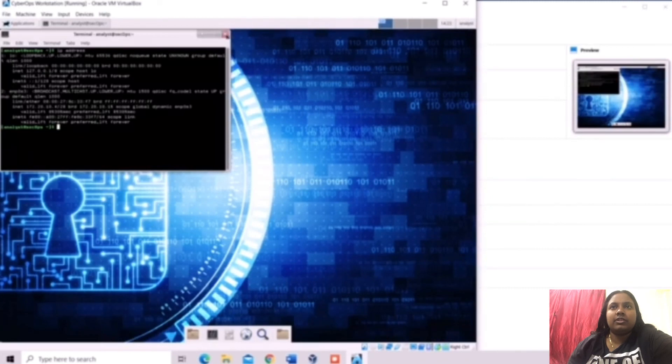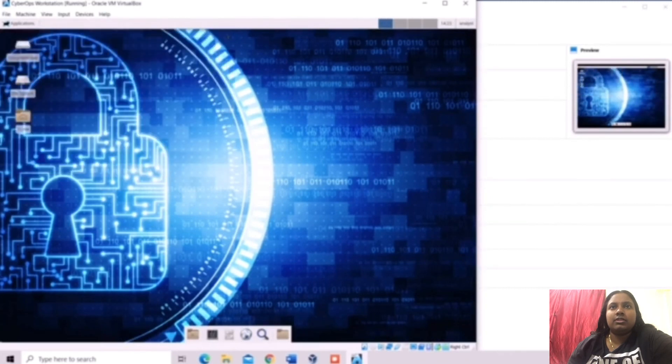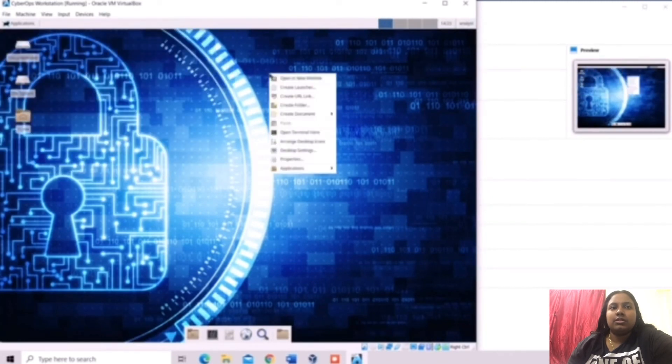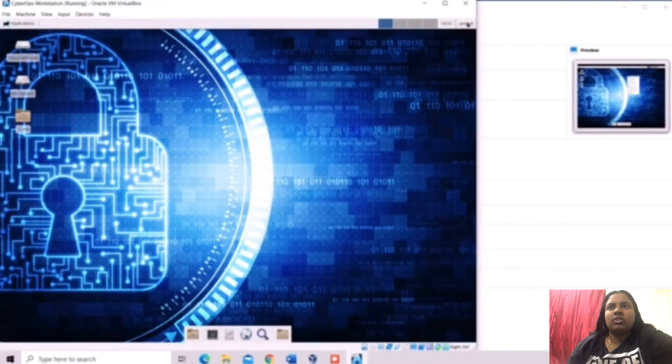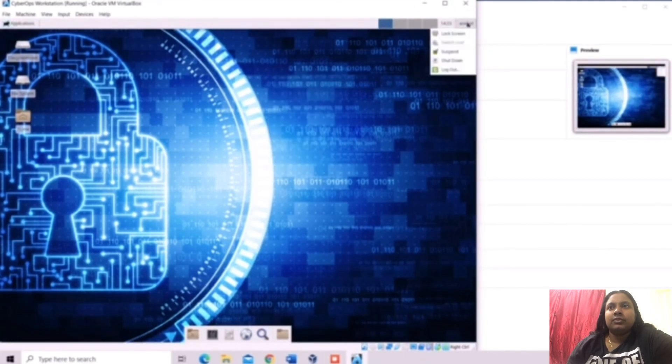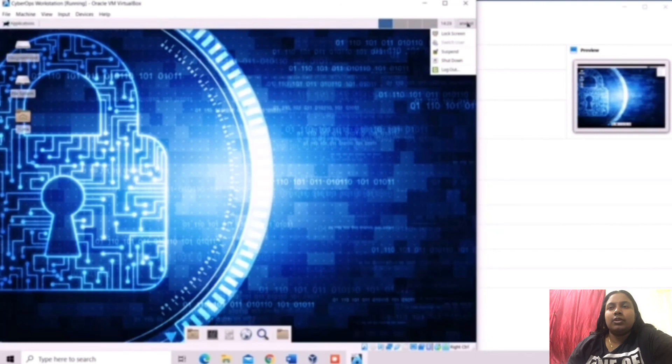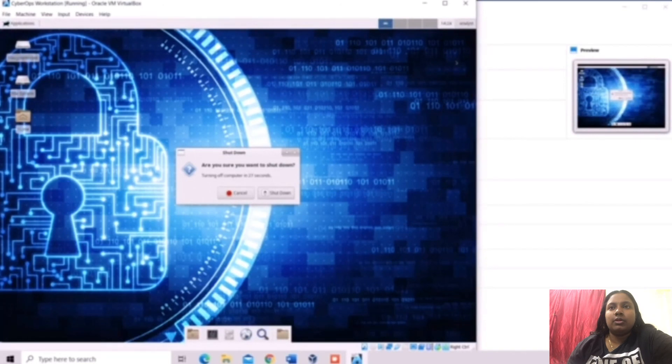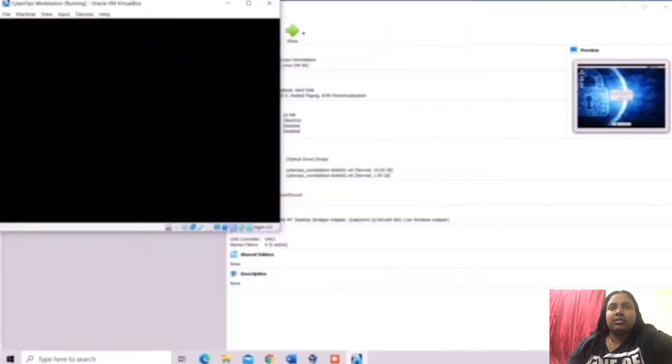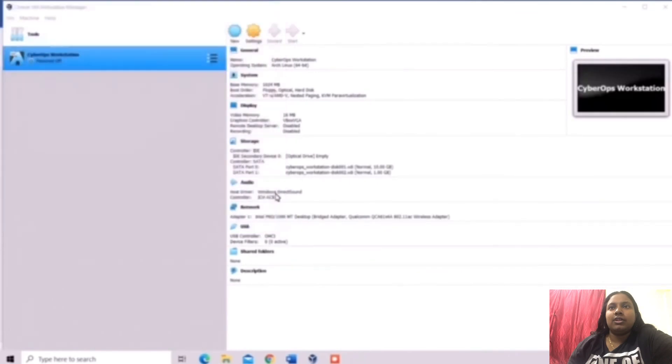So then we need to cancel the terminal emulator. Now we are going to shut down the VM. You can see the top right side, now we are going to click the shutdown button. That's all, thank you.